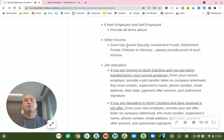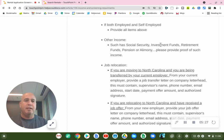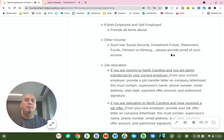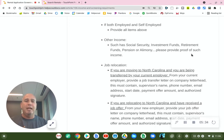If your income is coming from other income sources such as Social Security, investment funds, retirement funds, pension, or alimony, please provide documented, legible proof of such income.